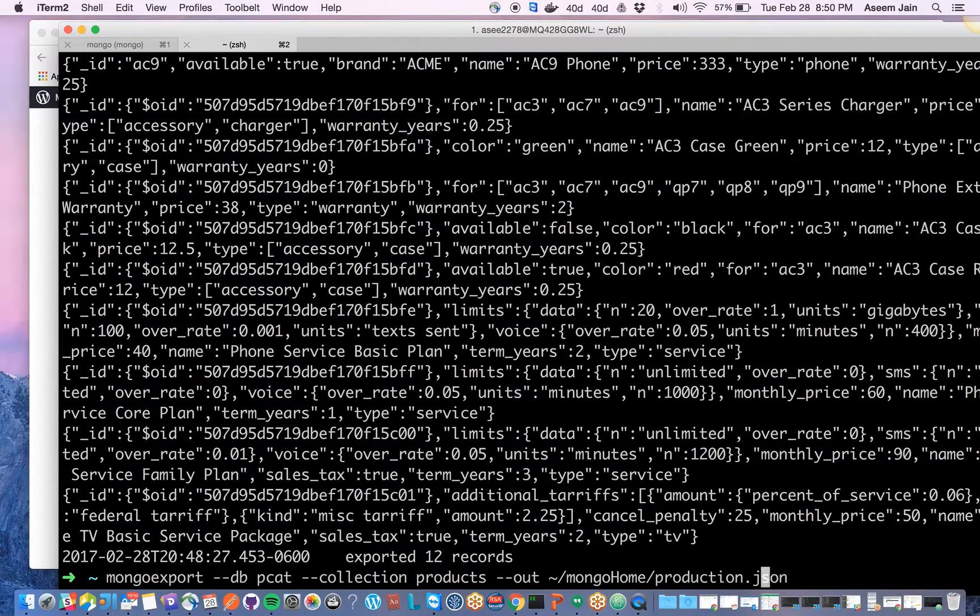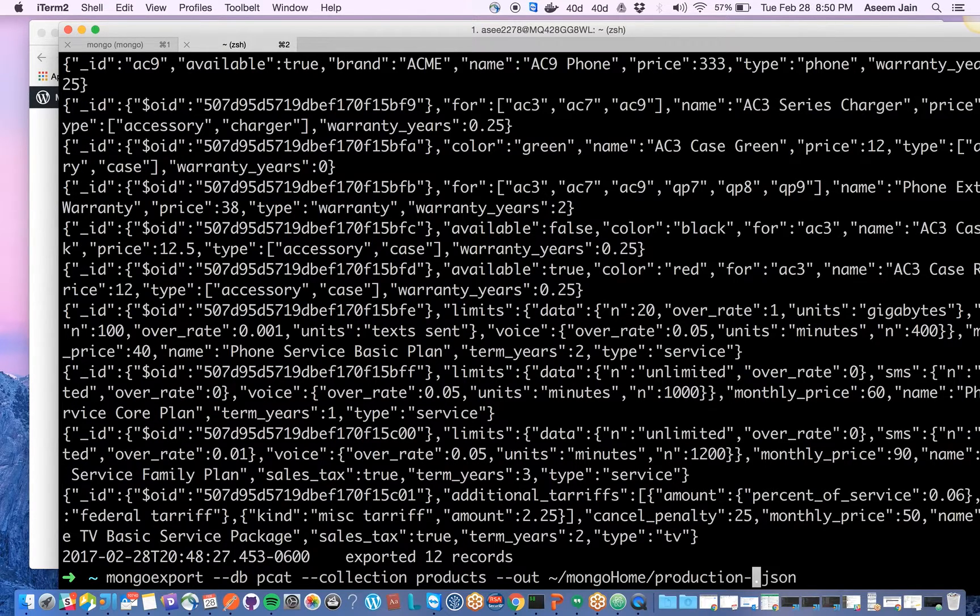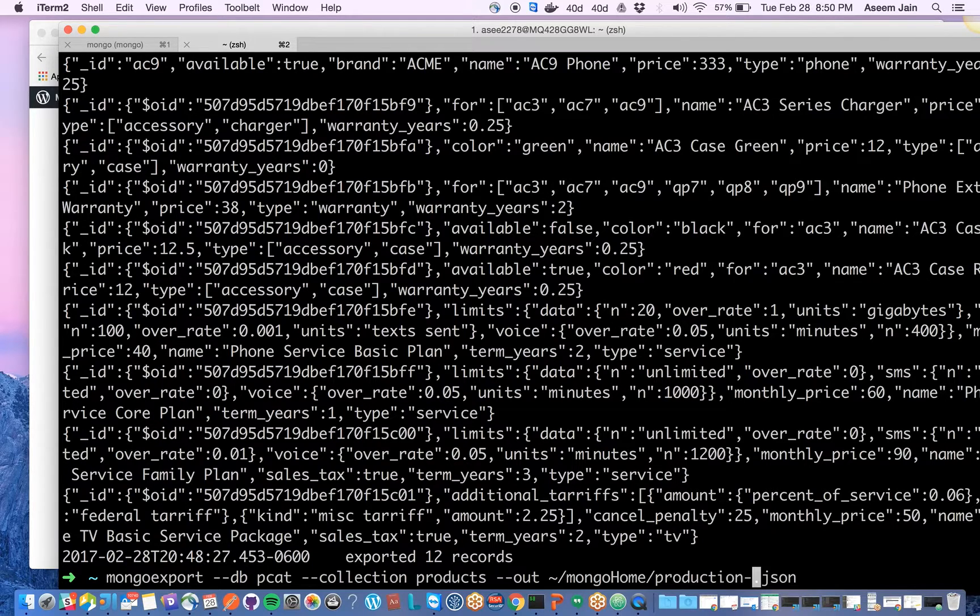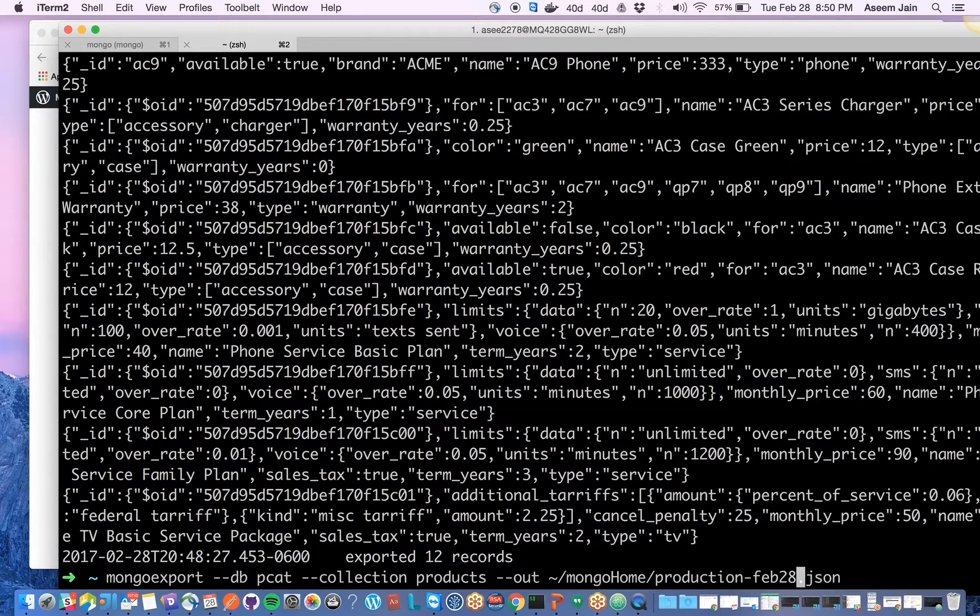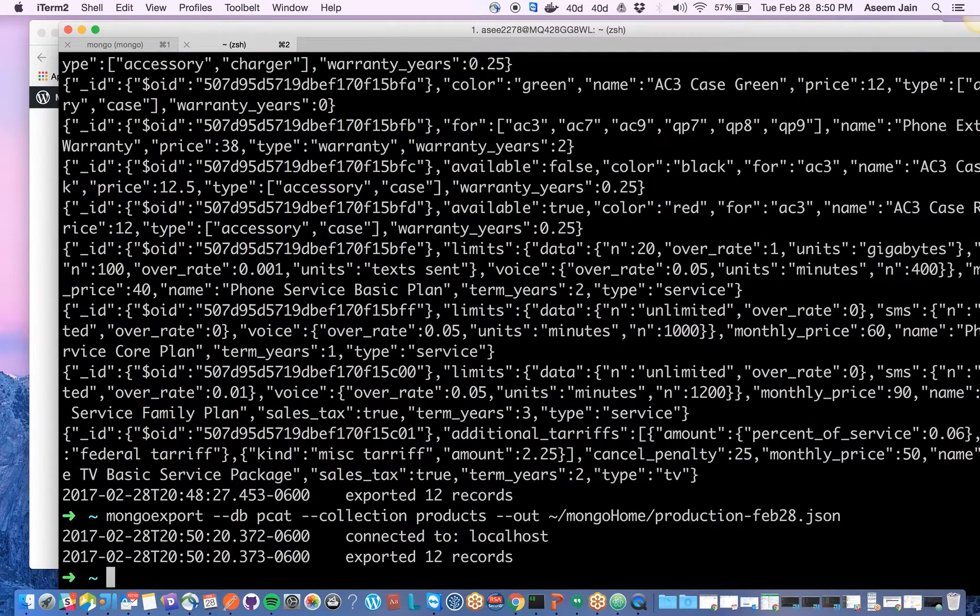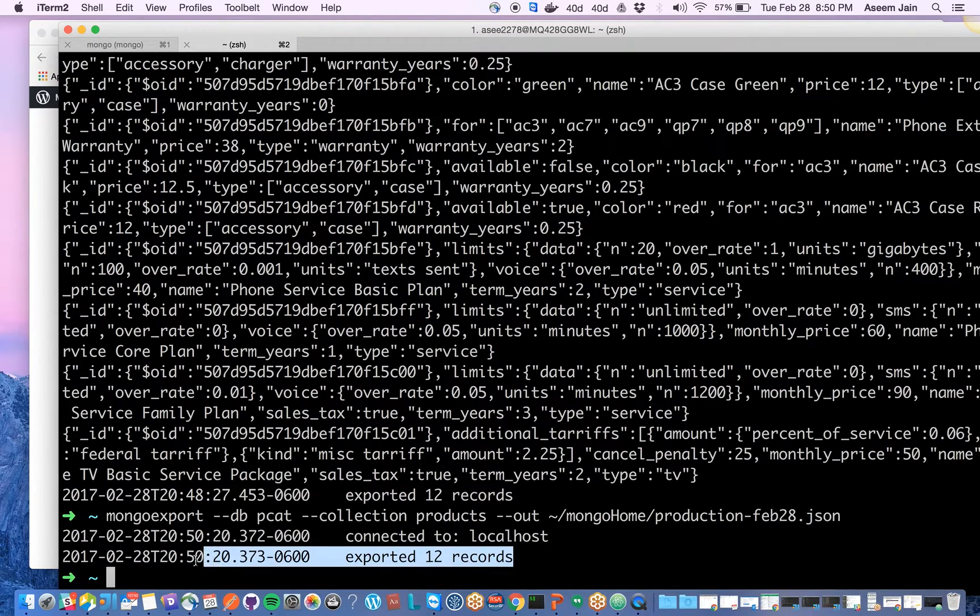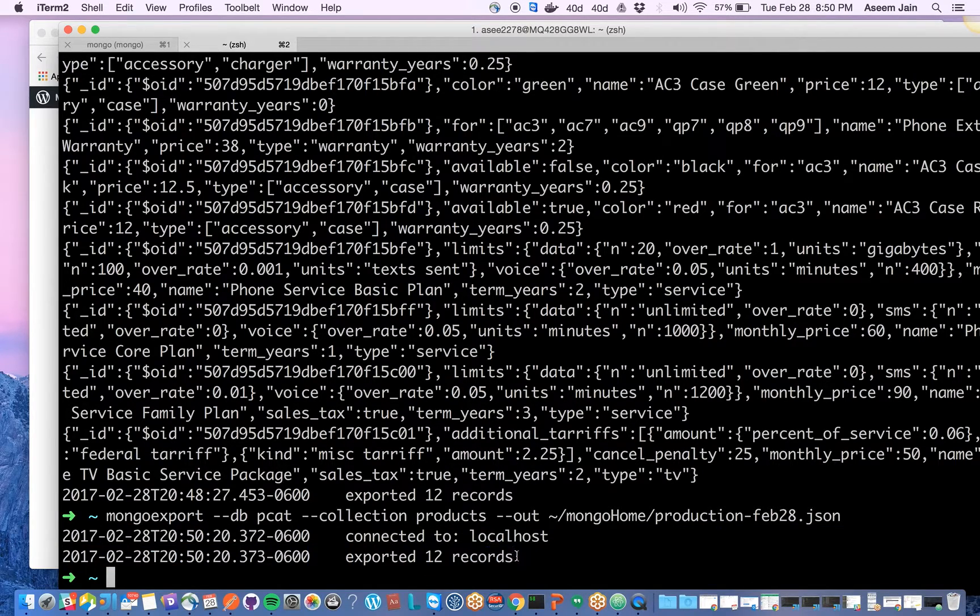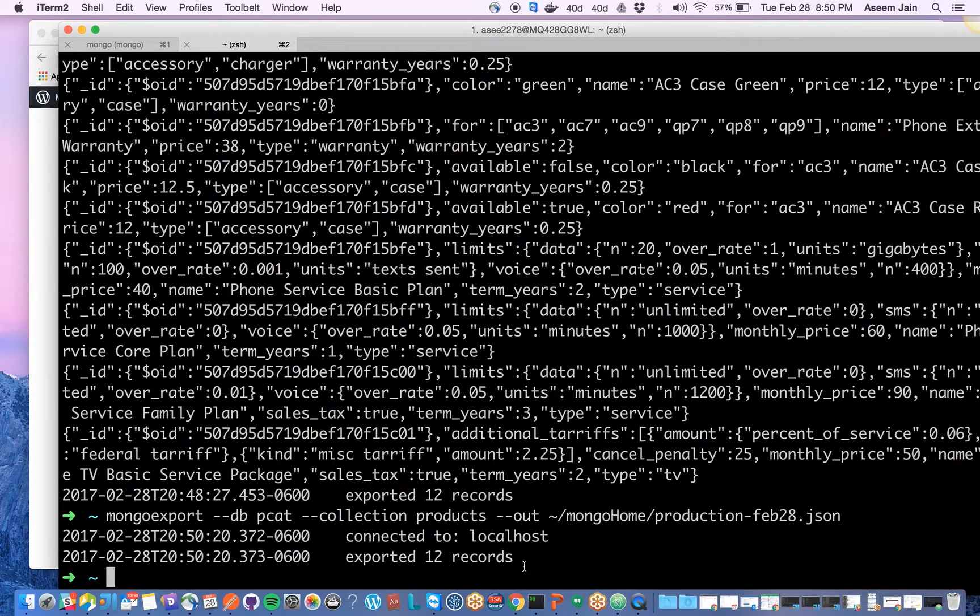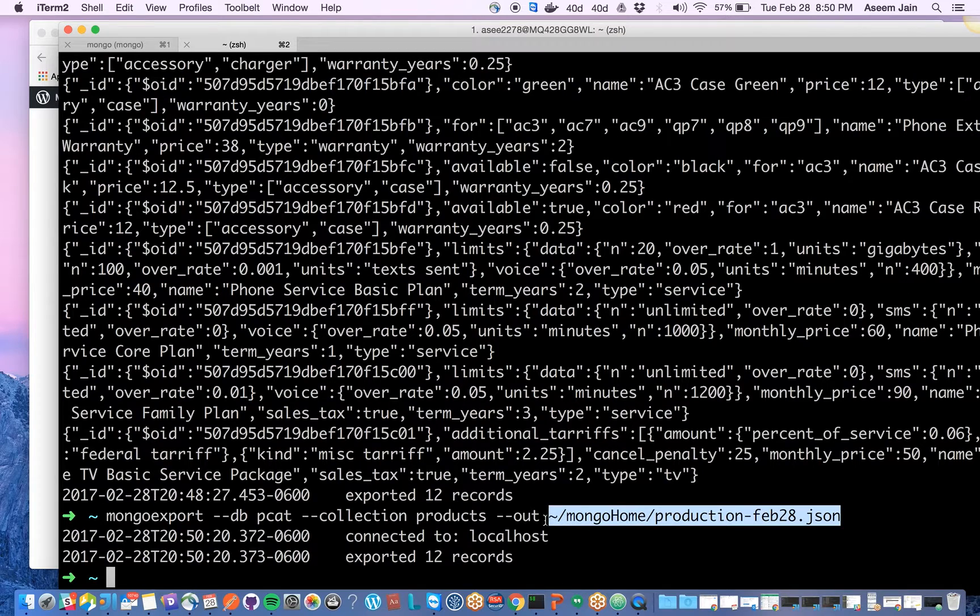I'll do it with JSON and I will append it with the date because I might have different backups. Just to distinguish which date I'm taking the backup, I usually prepend it with the date. This way it would connect to the database and give you the message of how many records have been exported. Now the records have been exported.